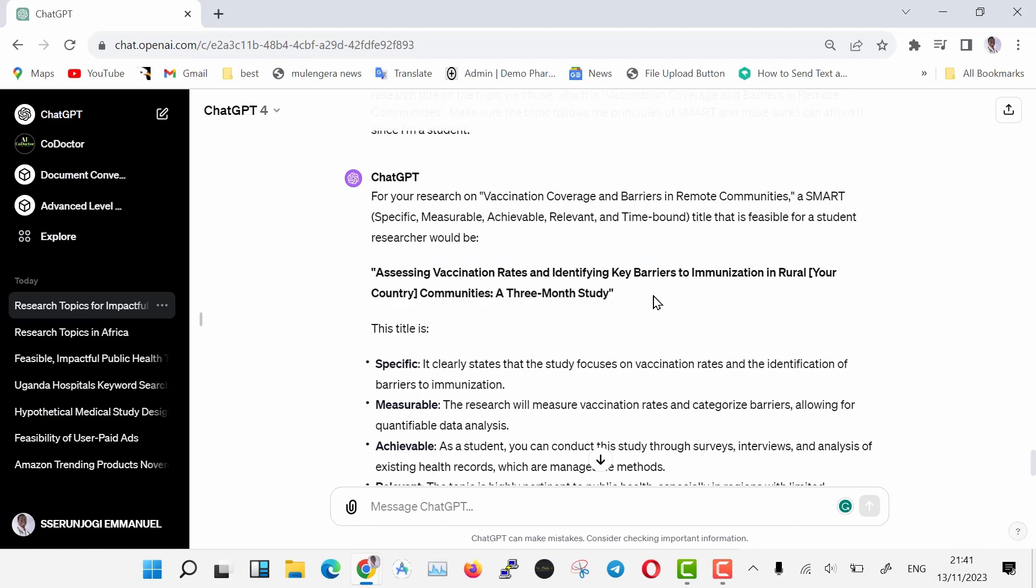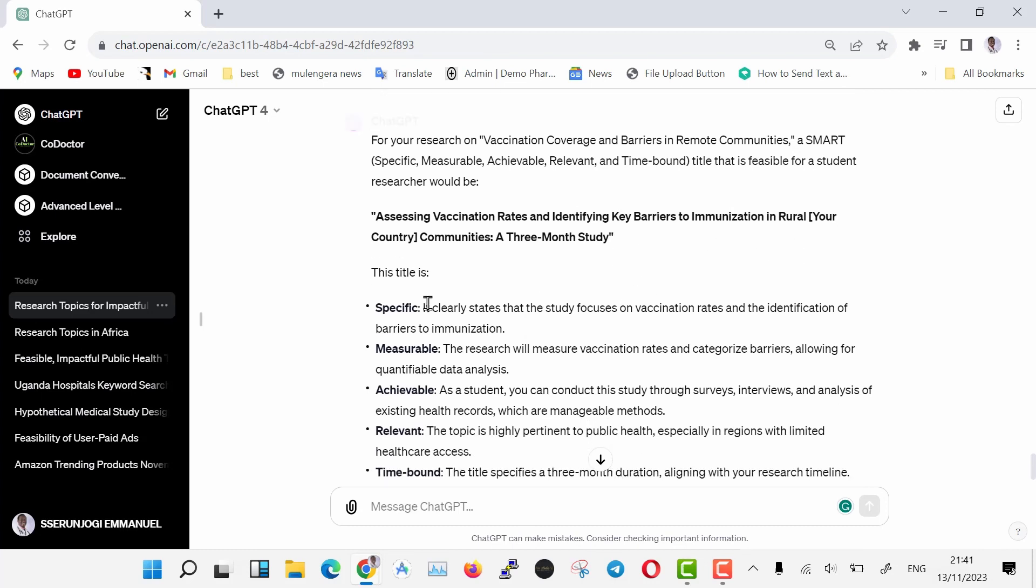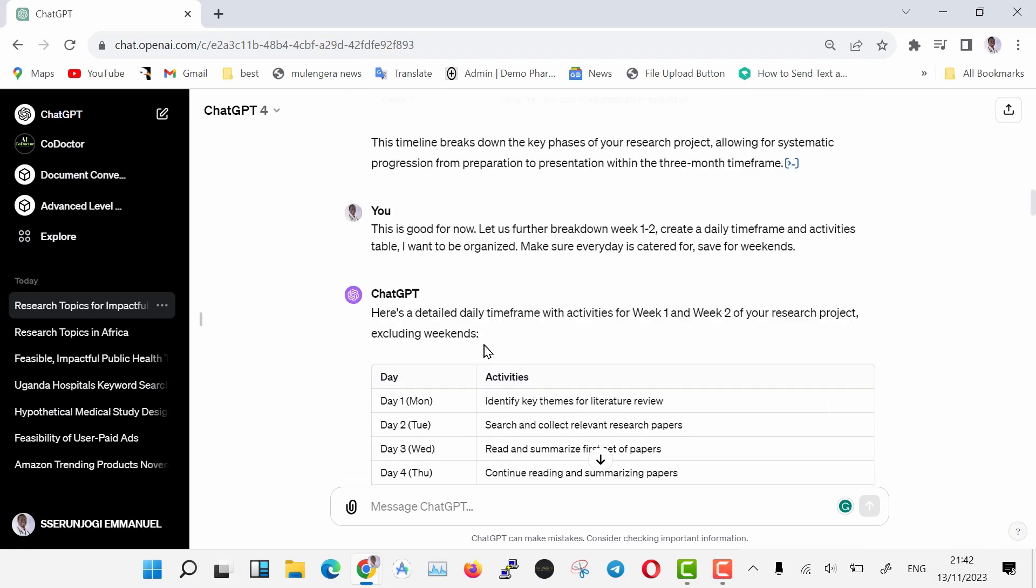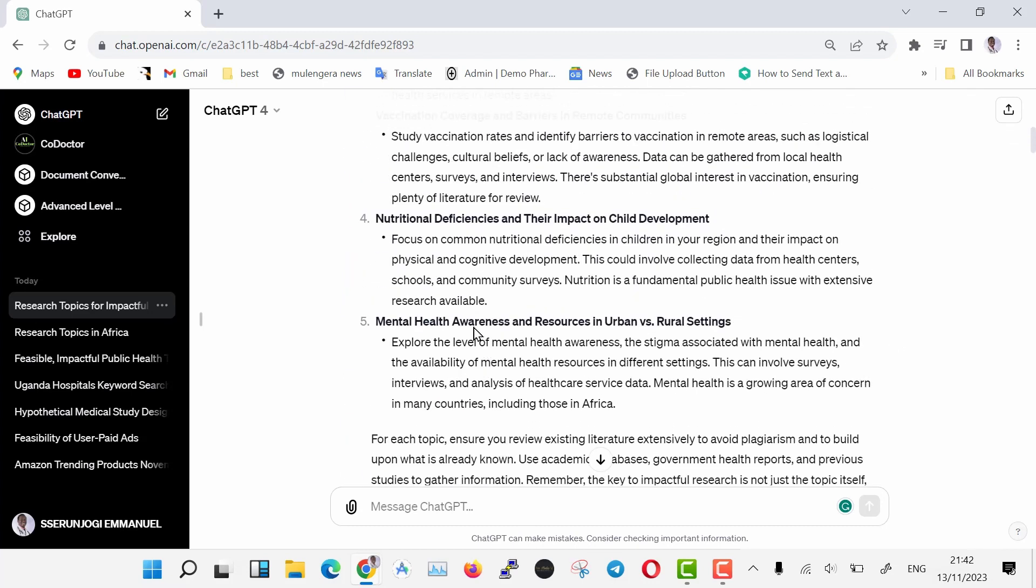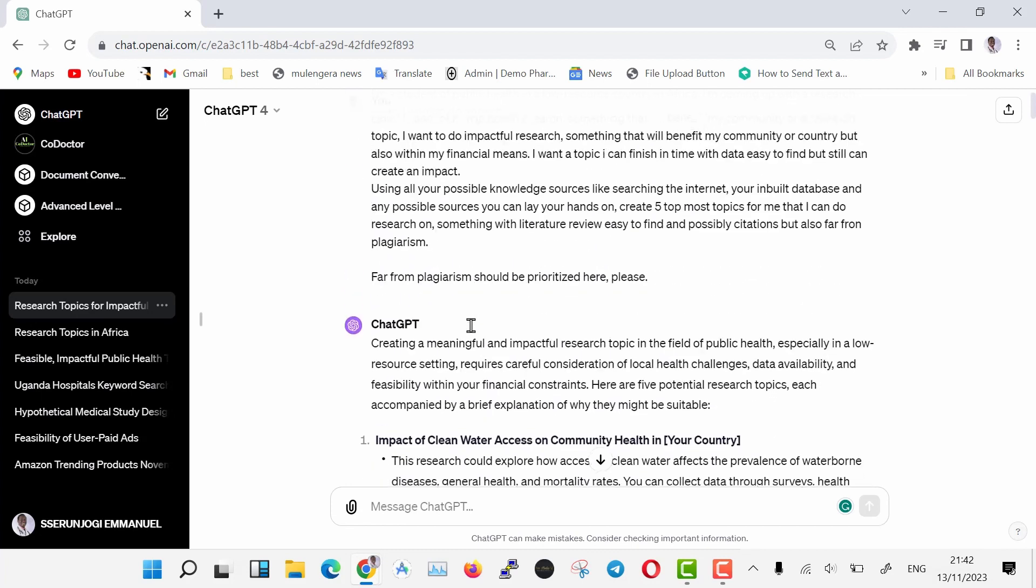You see that this title is good, and has followed the principles in SMART to come up with the title. Now we have a clear flow of our research and how we are going to conduct it, every bit of it taken care of.